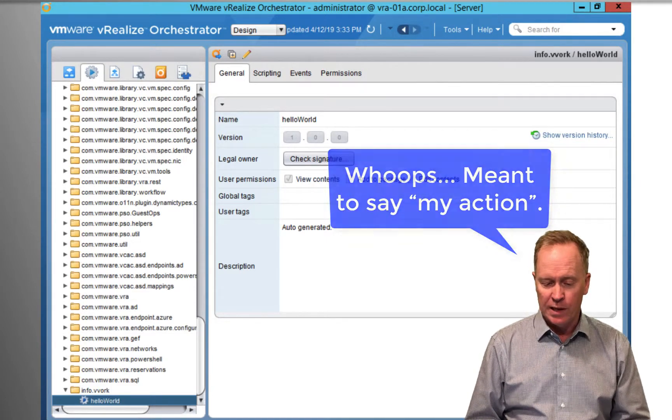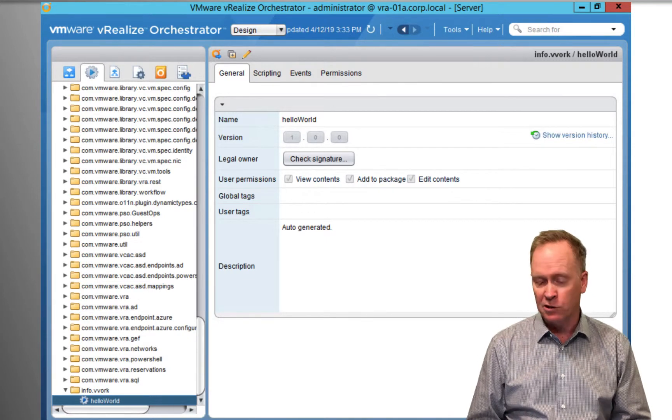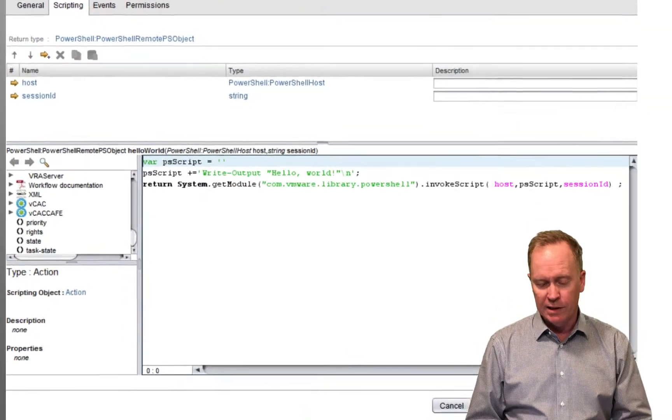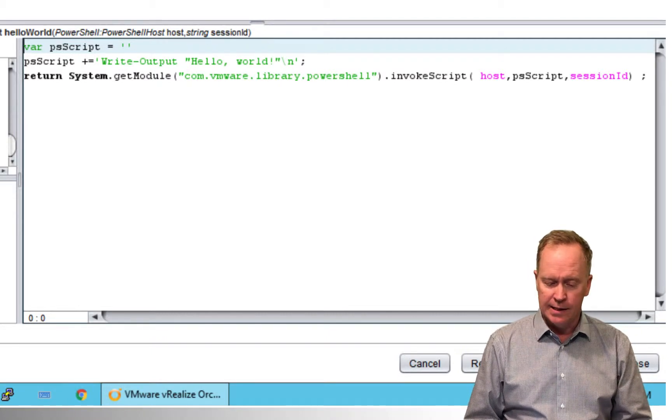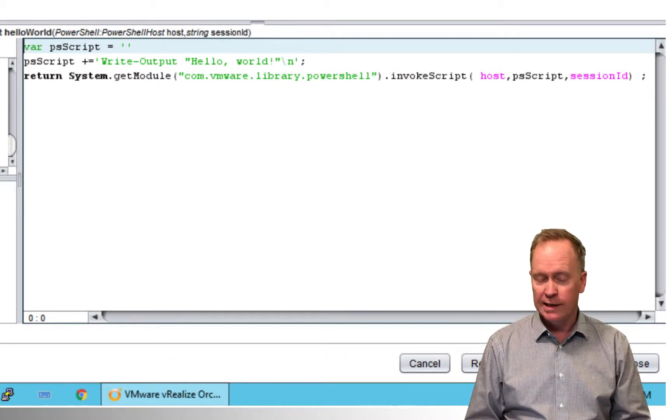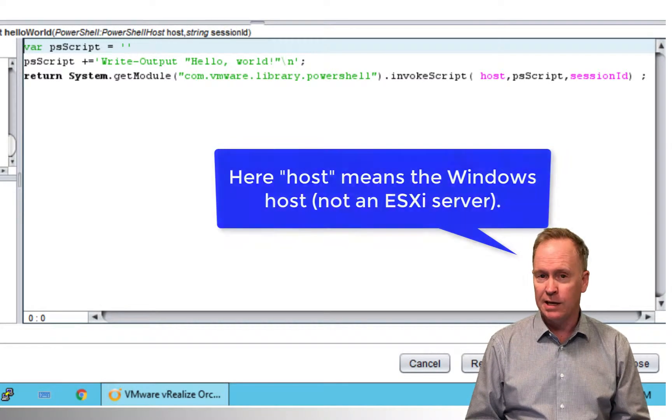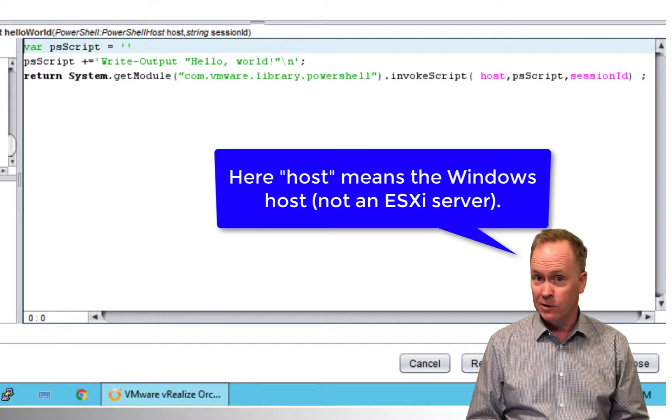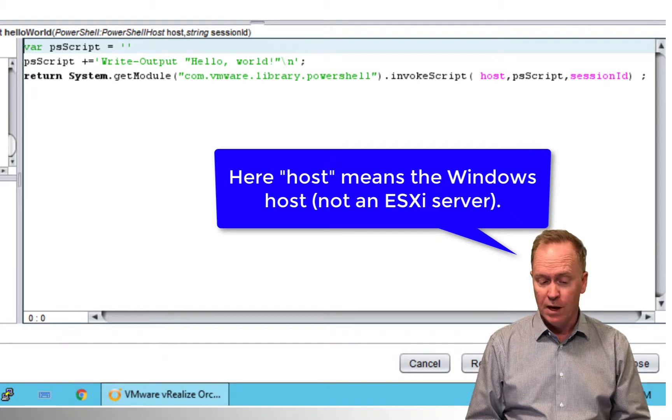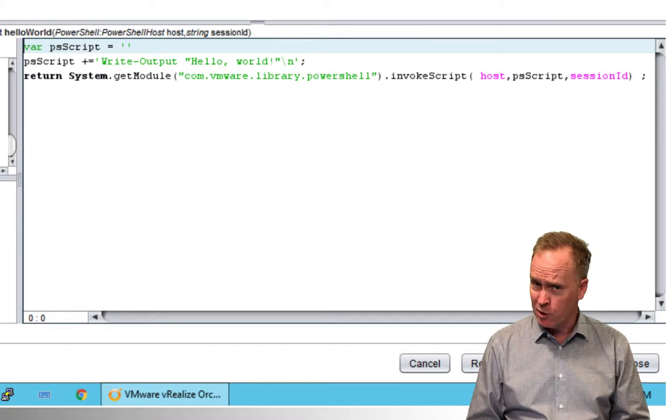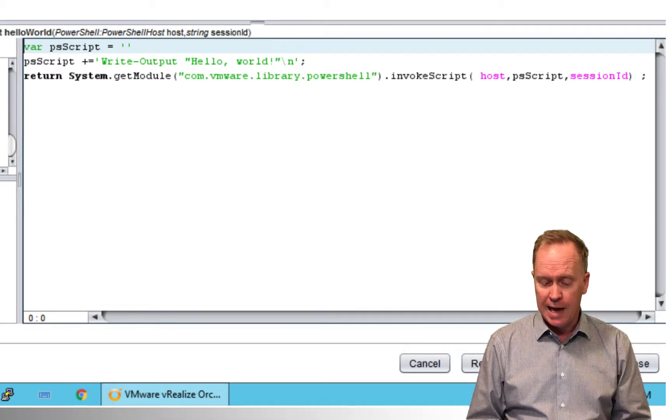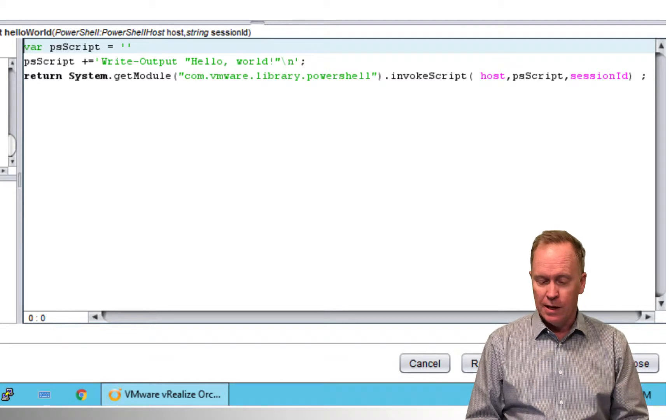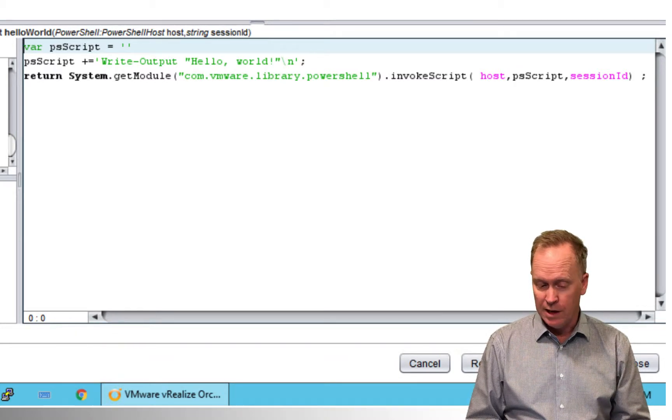If we were to edit this action and look at its scripting, we would discover that this action has two input parameters, a host and a session ID. Now the host that you see here is the host that we configured in the previous video. The session ID we haven't talked about before, but I'll show you where that comes from here shortly. So this action takes those two input parameters.